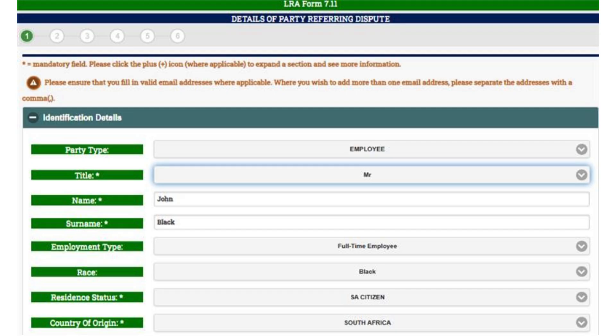Please note that you must complete all mandatory fields marked with an asterisk in order to successfully submit a completed referral. Referrals must be made within 30 days of the date of your unfair dismissal.